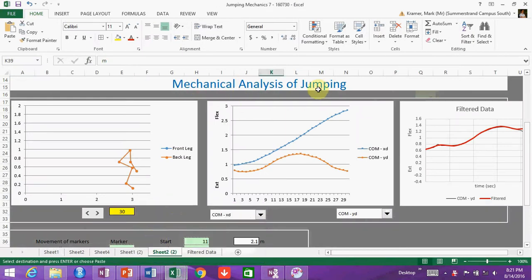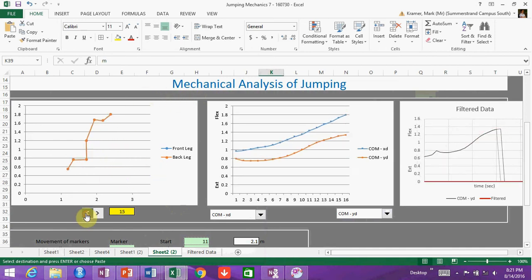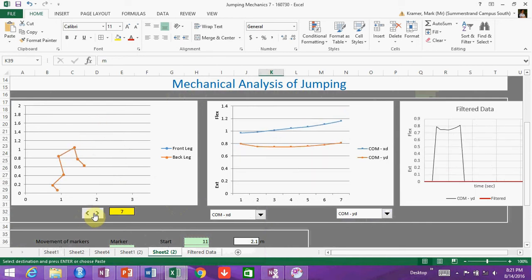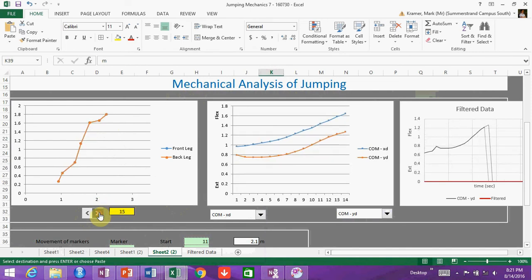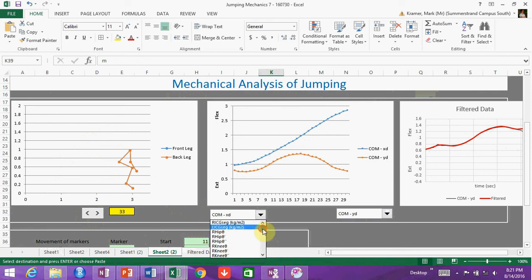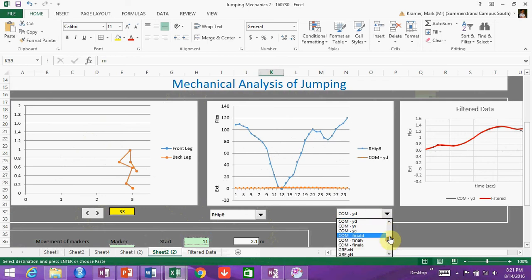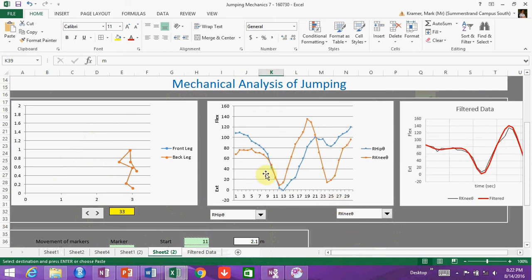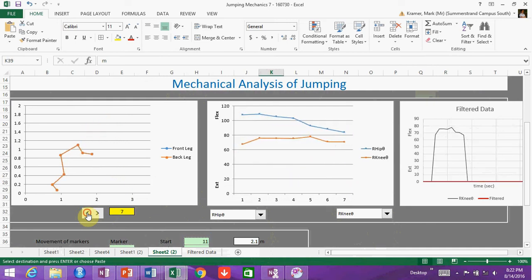Once you've got your biomechanical analysis of jumping Excel sheet open, and assuming you've digitized everything, it's working properly, and you've made any corrections if there were any errors, we're going to work our way through a couple of the analytical components. One of the first things is you'll want to go and assess the joint ranges of motion. There are quite a few different options. Since we're assuming symmetry, left and right sides will be exactly the same, so it doesn't really matter which one you choose. For consistency purposes we'll look at right hip and knee ranges of motion.